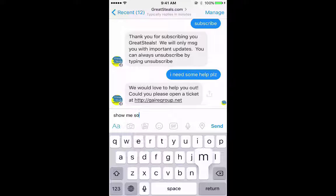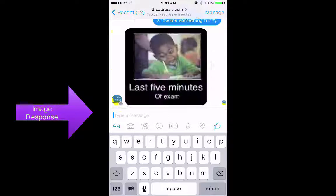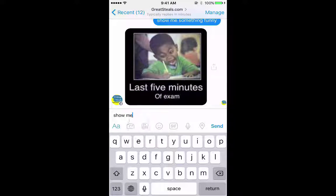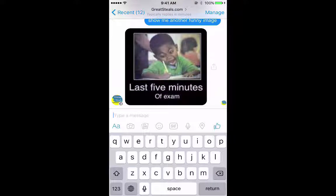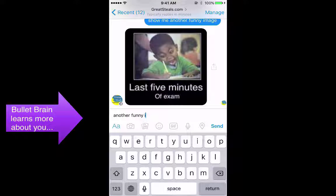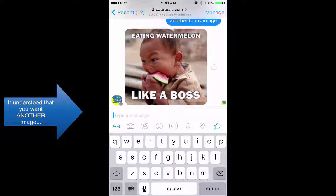Show me something funny. It showed me a funny image. I'm going to say show me another funny image — let's see if it shows me the same image. Oh, it showed me the same image. Let me say another funny image. Oh, it showed me another funny image! Look how cool that is.